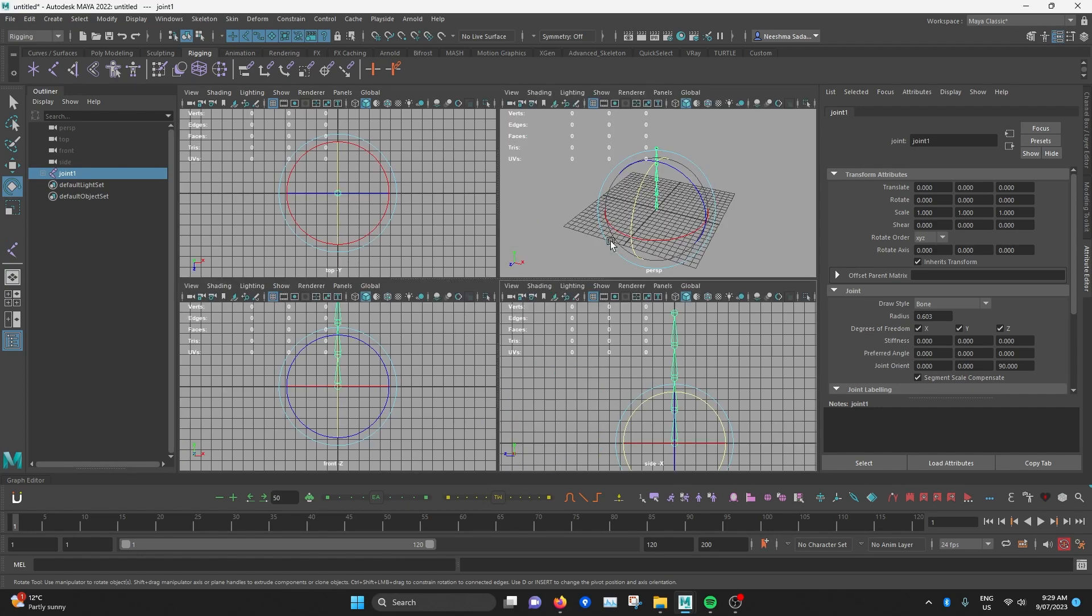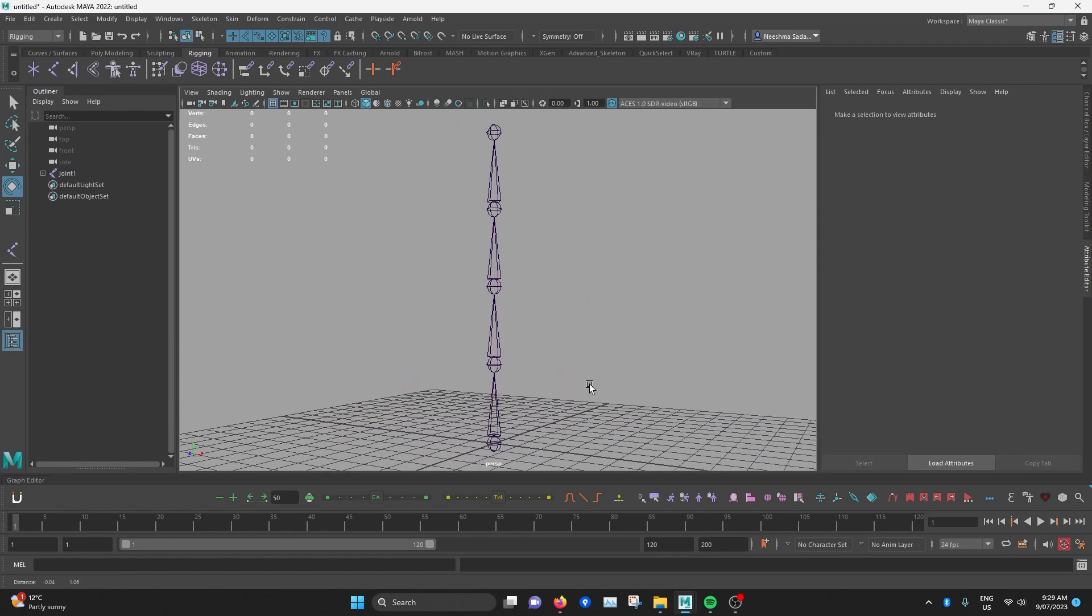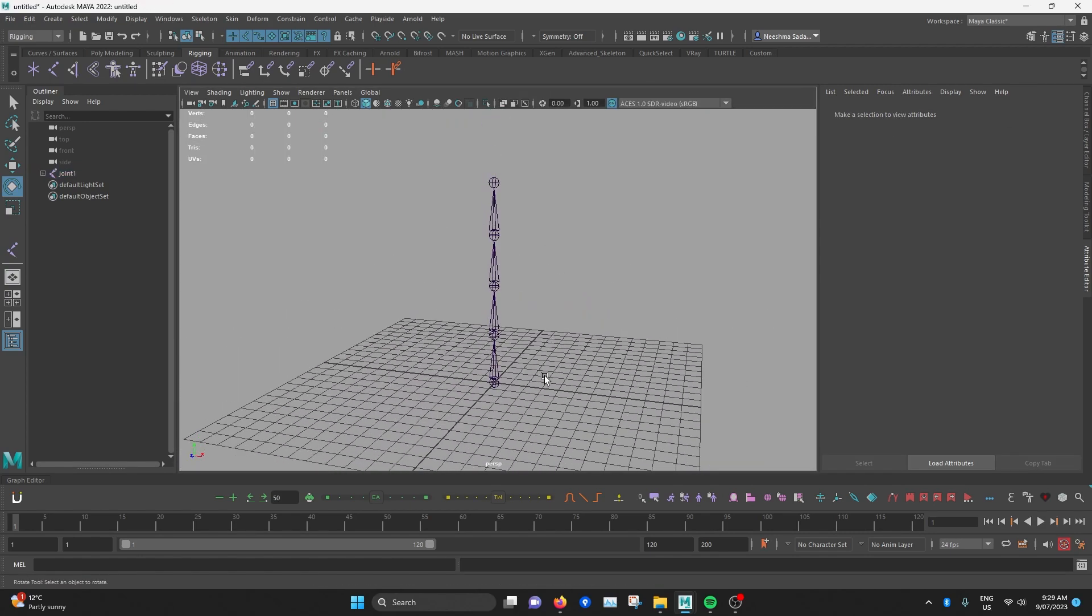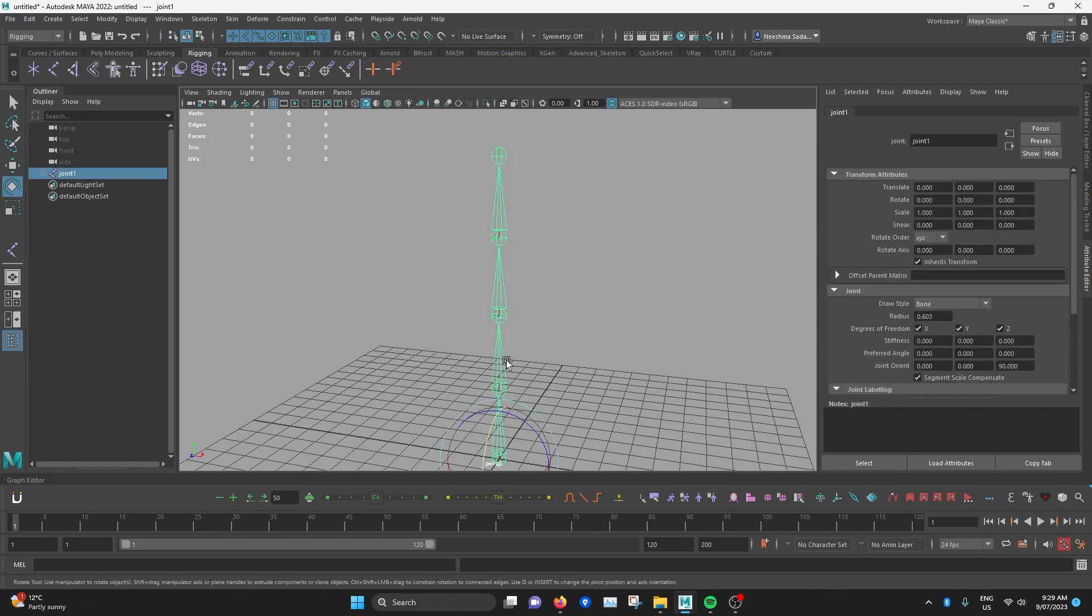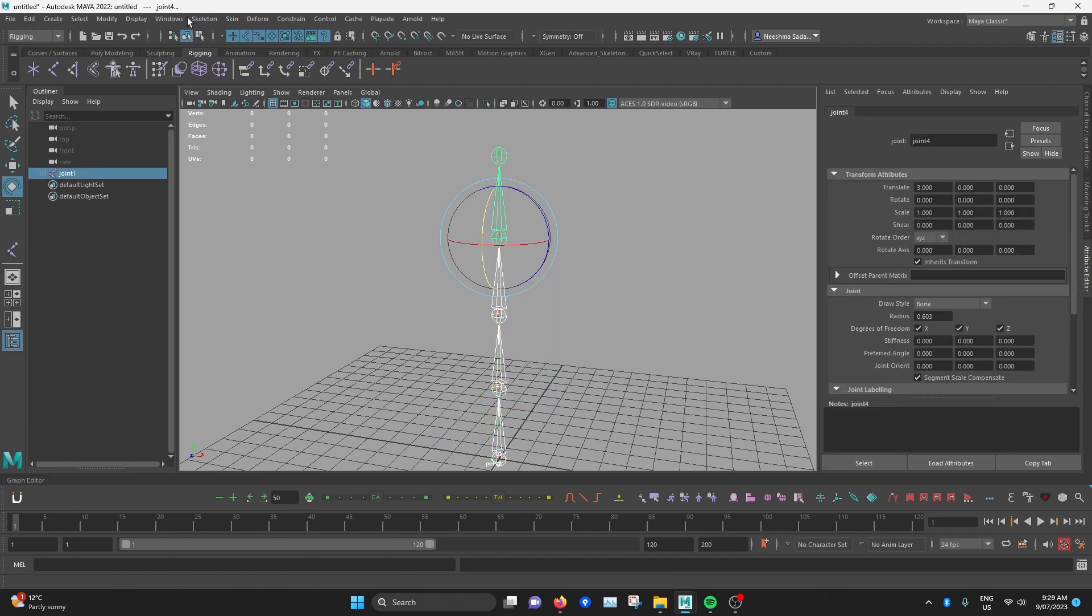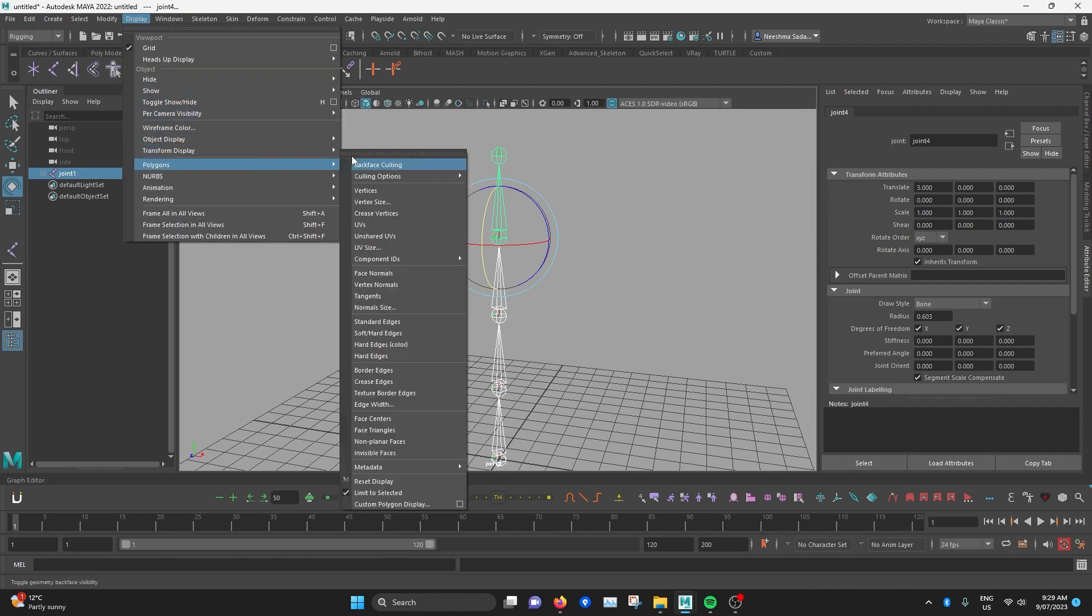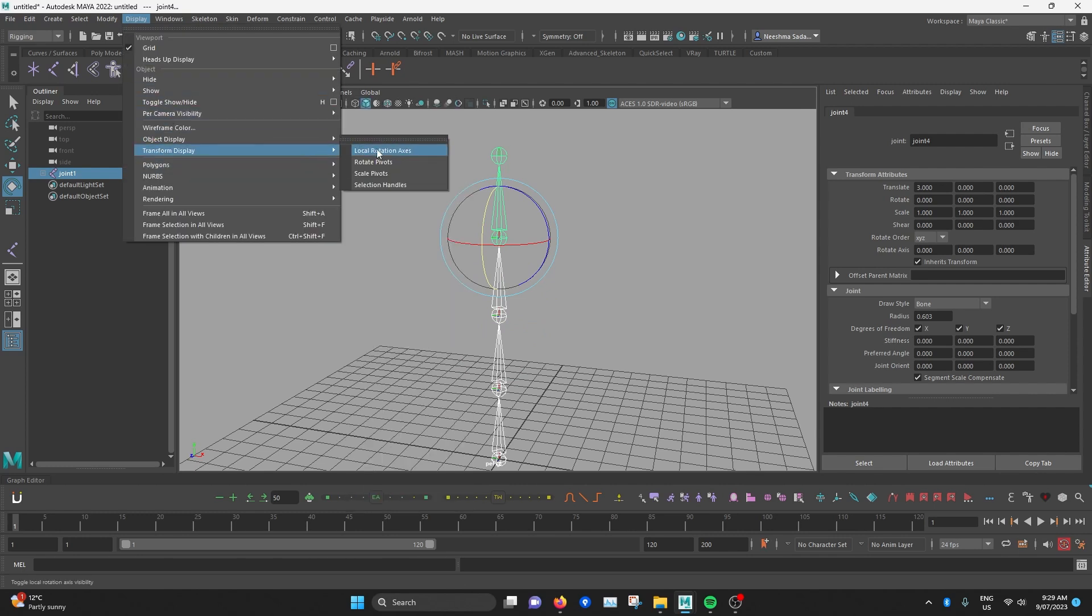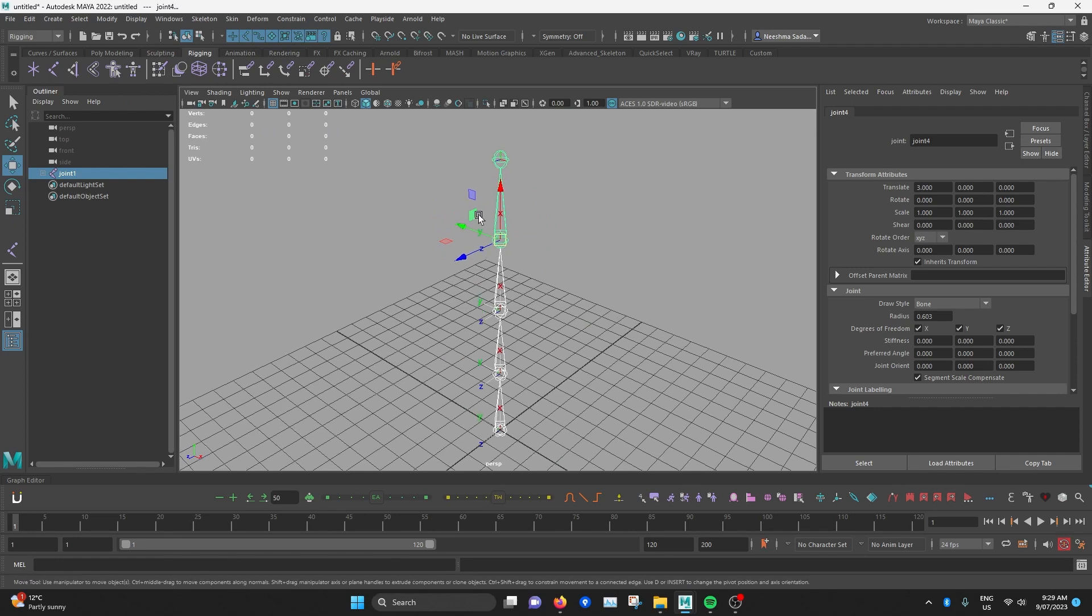I'll hit space and go to the perspective view. I want to see the joint orientation of each of these joints. So I'll select all the joints in this chain. And then I'll go to display, transform display and local rotation axis. Now you can see the orientation of each of the joints.